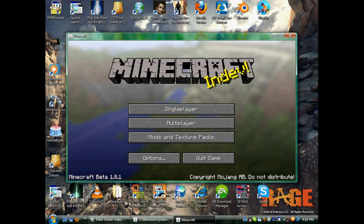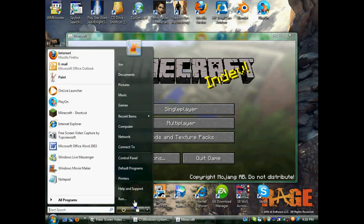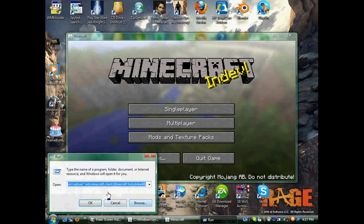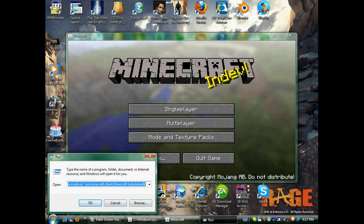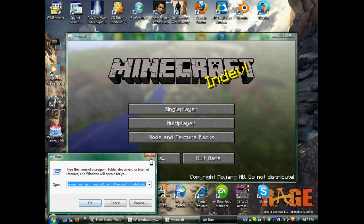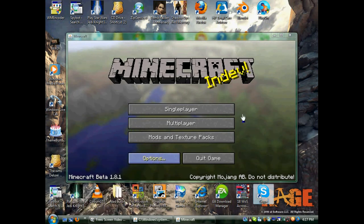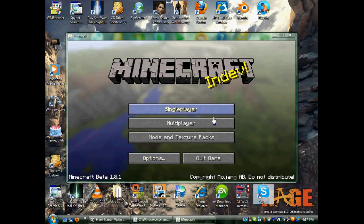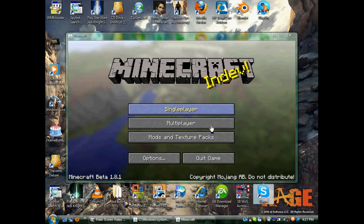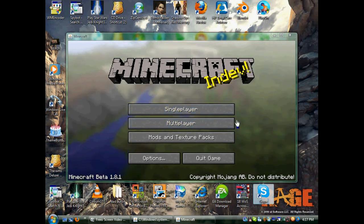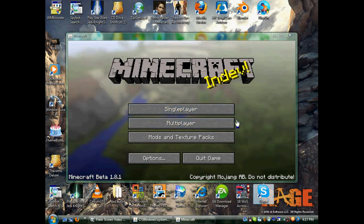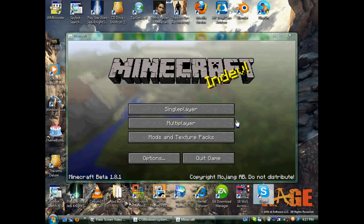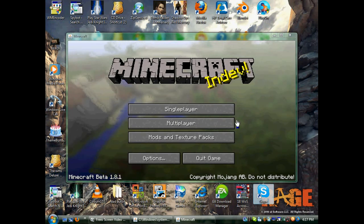This is basically used for having multiple cracked players on one server, because when you come into a server as a cracked player you show up as 'player.' The game will get conflicted if it sees more than one person with the exact same name, so this allows for more than one cracked player at the same time.